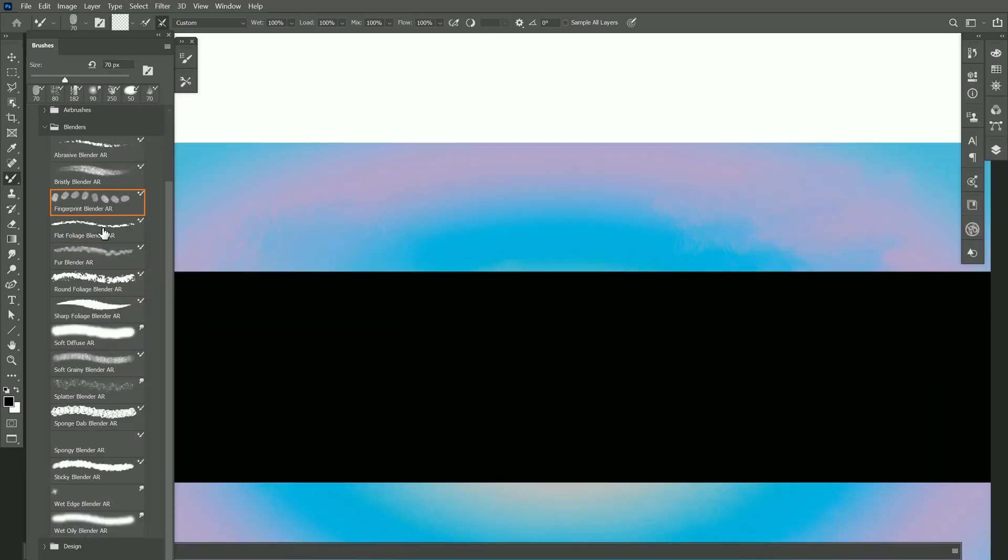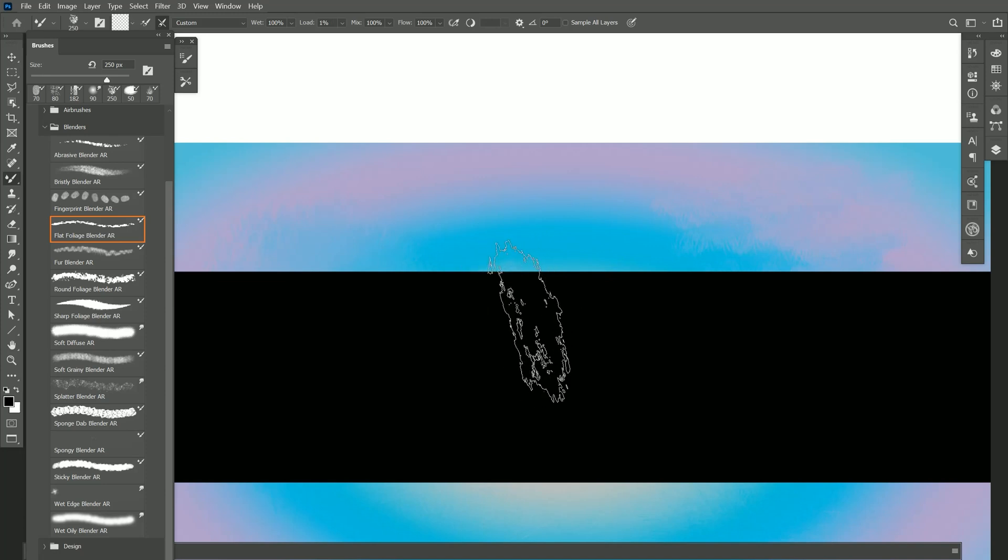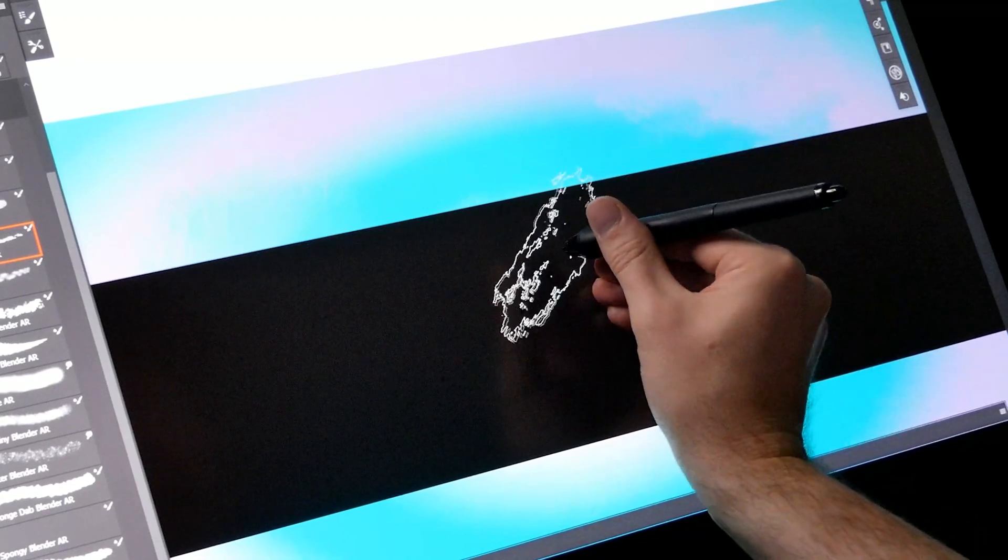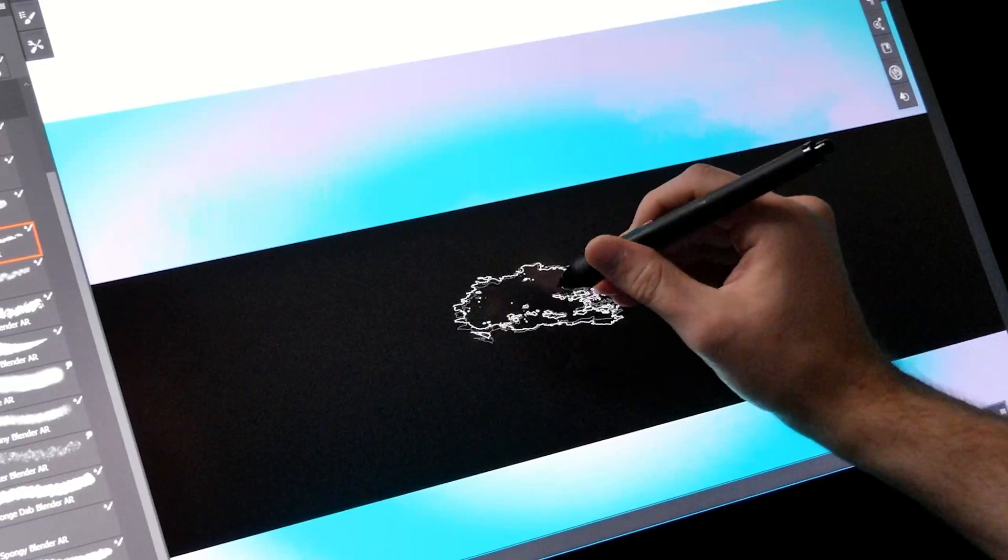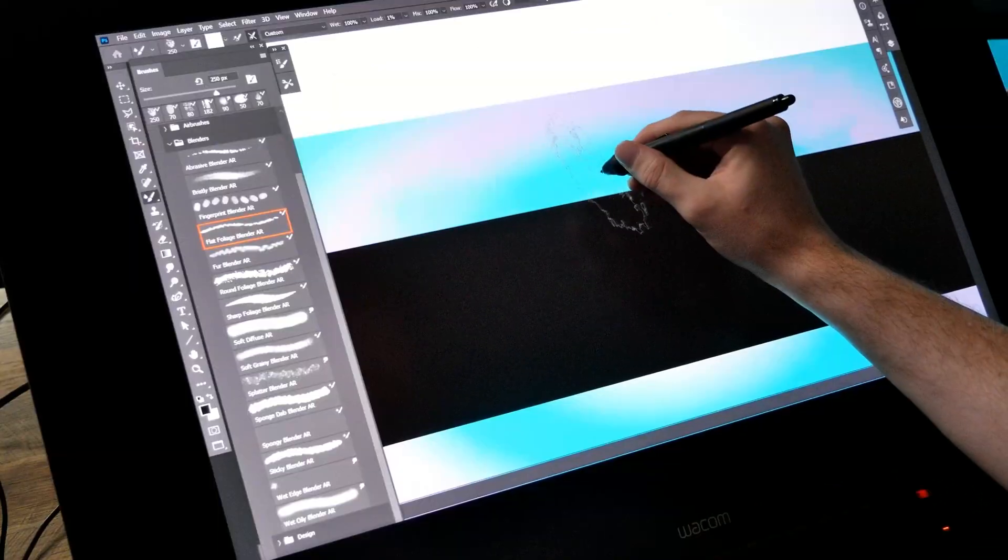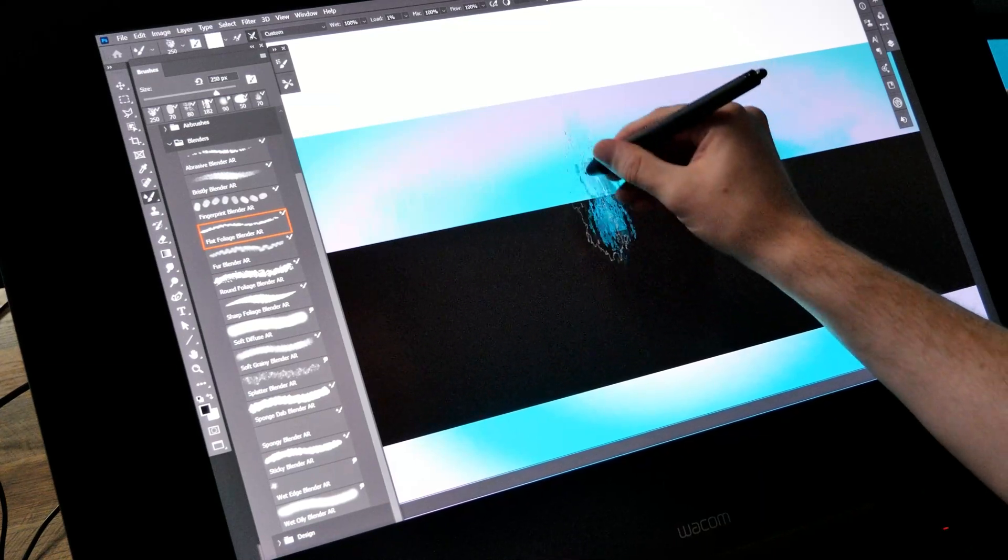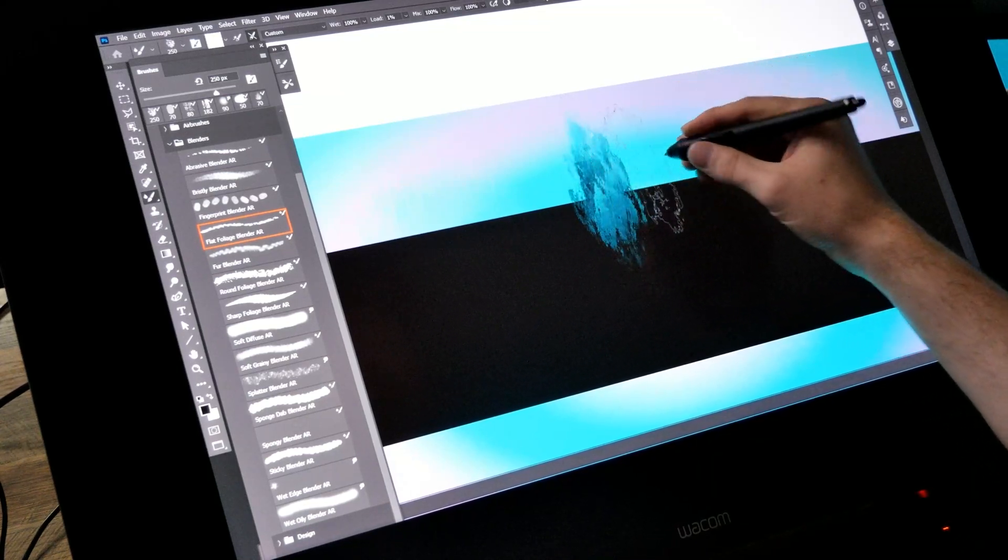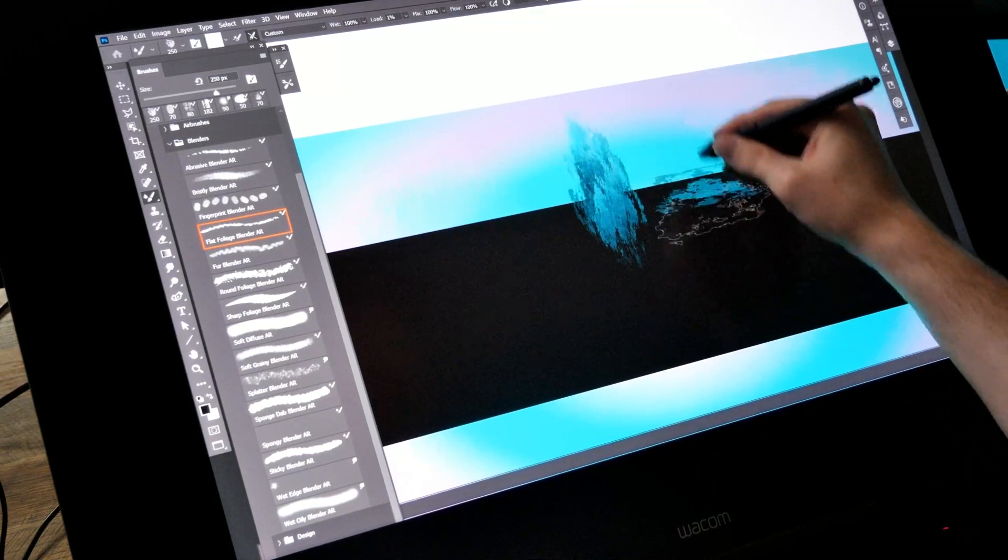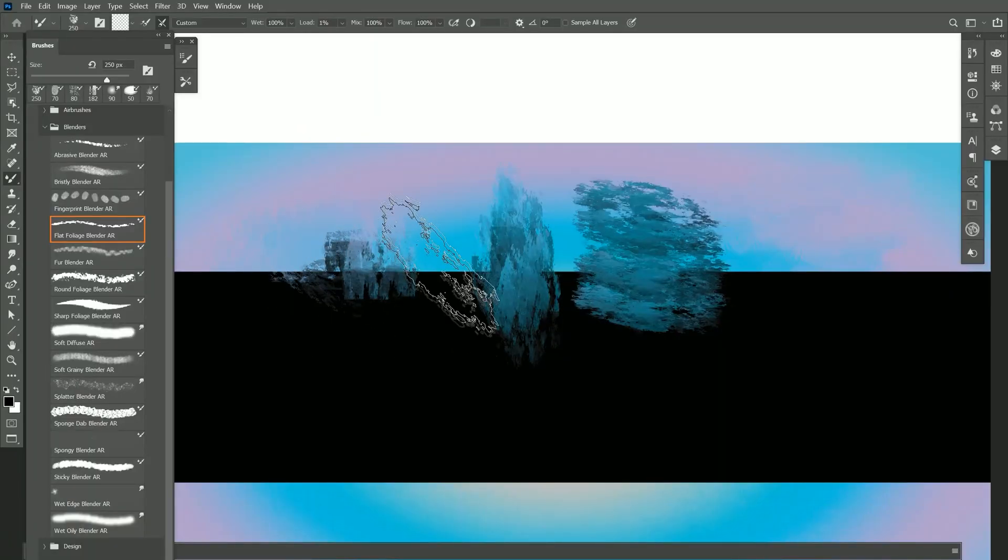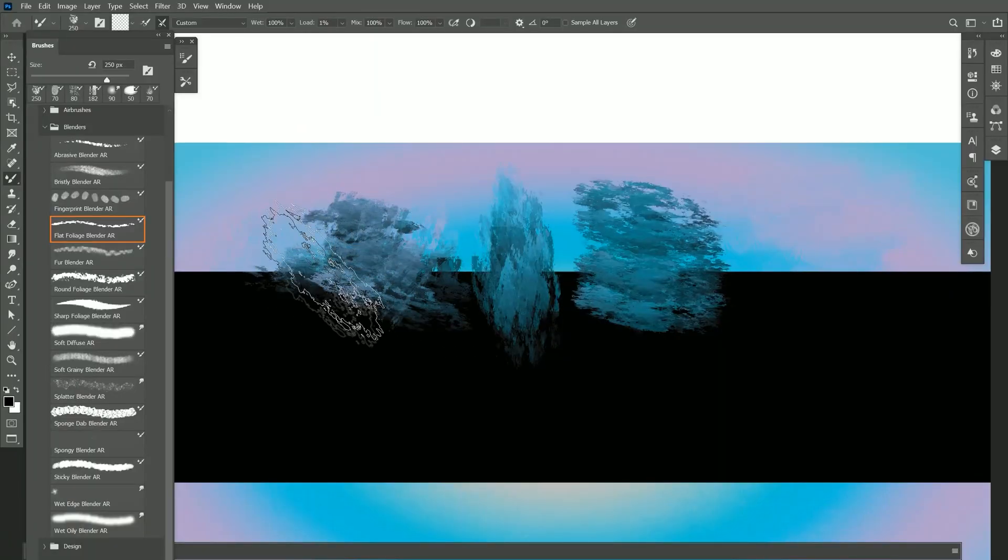The next brush is Flat Foliage Blender. This brush can utilize the rotation of the Wacom Art Pen. As you can see I can rotate the barrel of my pen to rotate the dab. That allows me to blend vertically or rotate it horizontally and blend this way, and I can get everything in between to give me a really versatile shape.